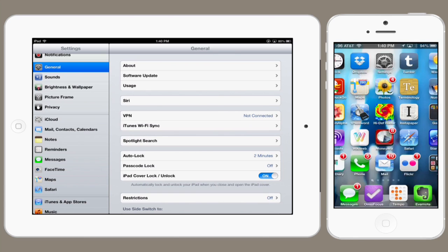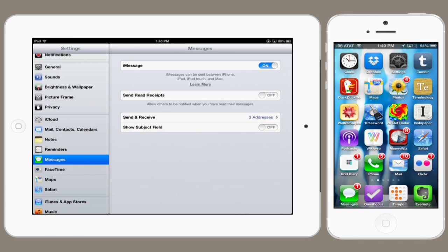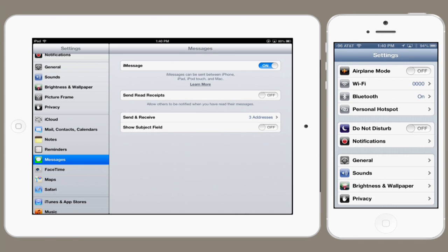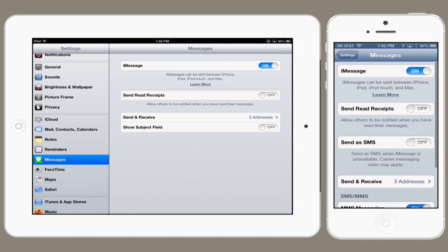Scroll down a little bit and you'll see messages. So tap that. Alright, and make sure that iMessage is on.